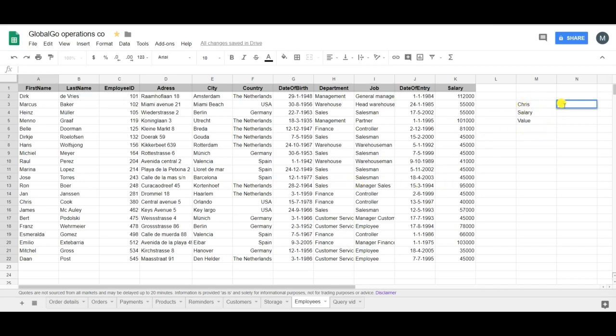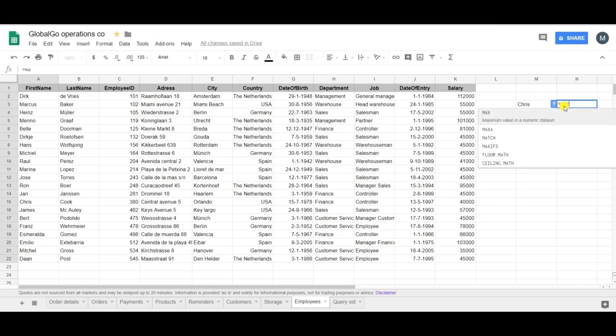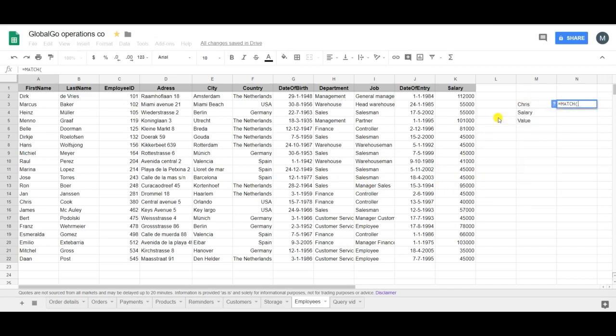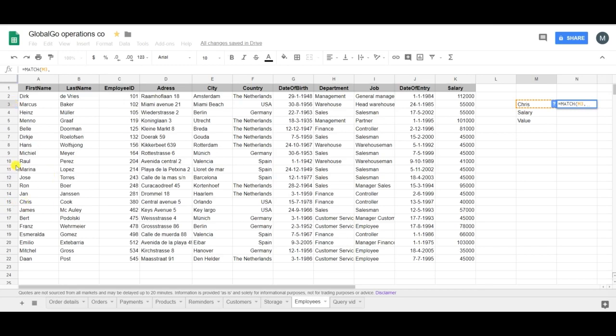So first I'm putting in the equation of the MATCH formula which is MATCH. Now I want to find Chris so I'm clicking on Chris and the second question is where can I find Chris? Well Chris is located here in the 15th position of this range of cells. So I'm clicking on A1 and I select the whole row.